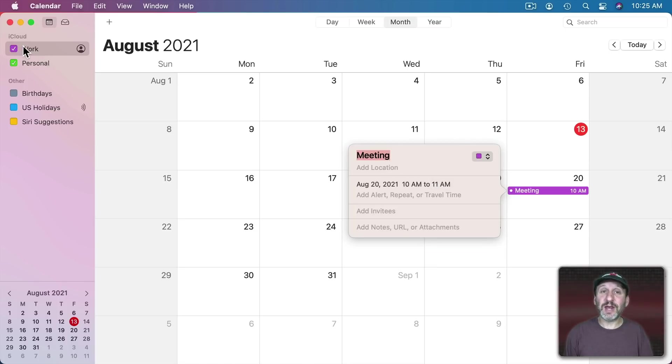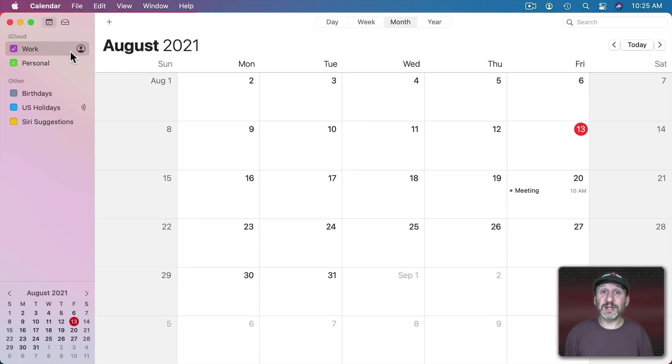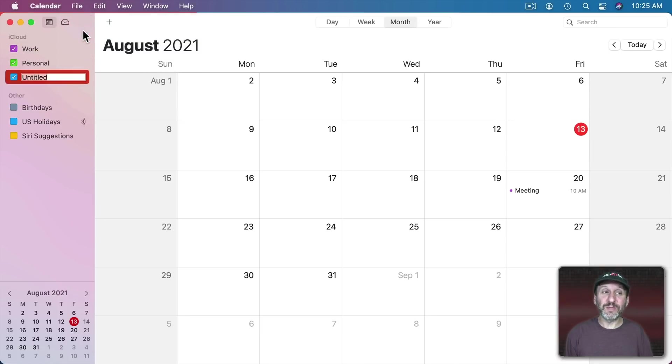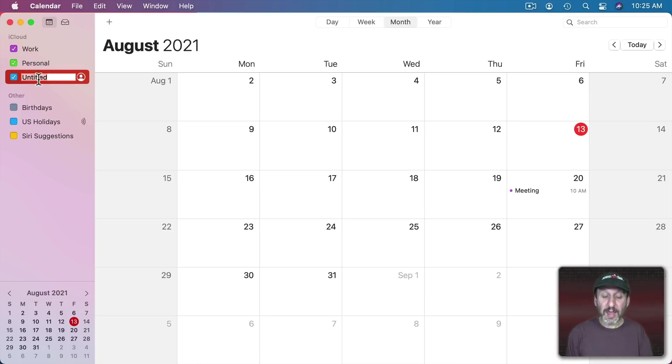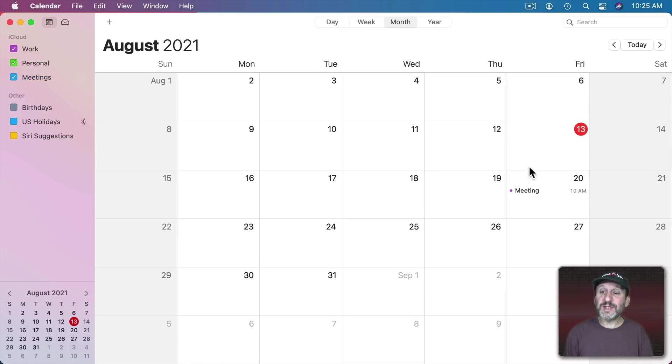It puts it in the calendar that I have selected. But there's no reason I can't have a special calendar just for meetings. So I could go to File, New Calendar and it's going to create it under the account I'm currently using, in this case iCloud. I could put Meetings and I could move this event to it.